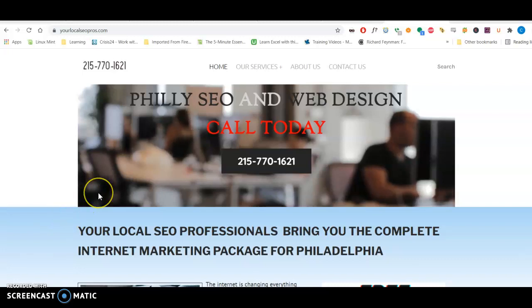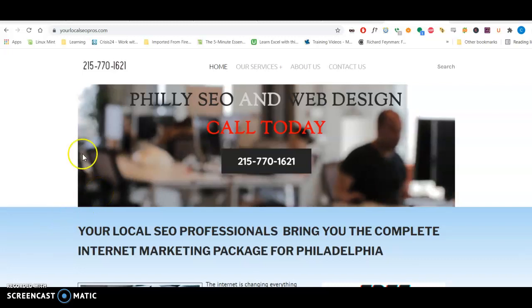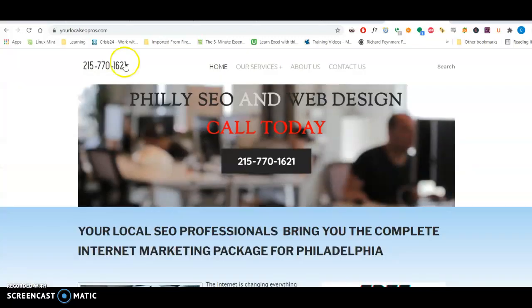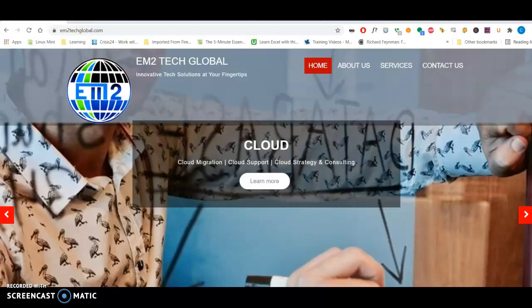Good morning, Matusahi from EM Tech Global. I hope you're doing well. Hi, my name is Charles Marine over at Your Local SEO Professionals. I'm located here in Philadelphia.